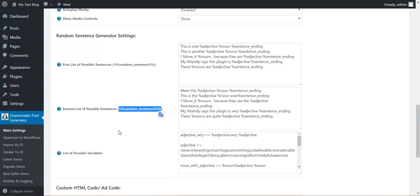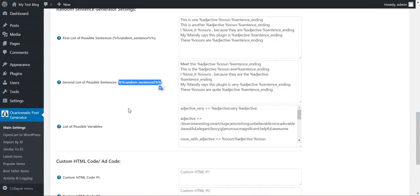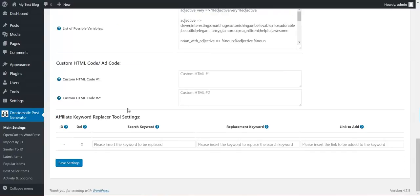The random sentences are available for these shortcodes: random sentence, random sentence two. These shortcodes can be used in title or post content.